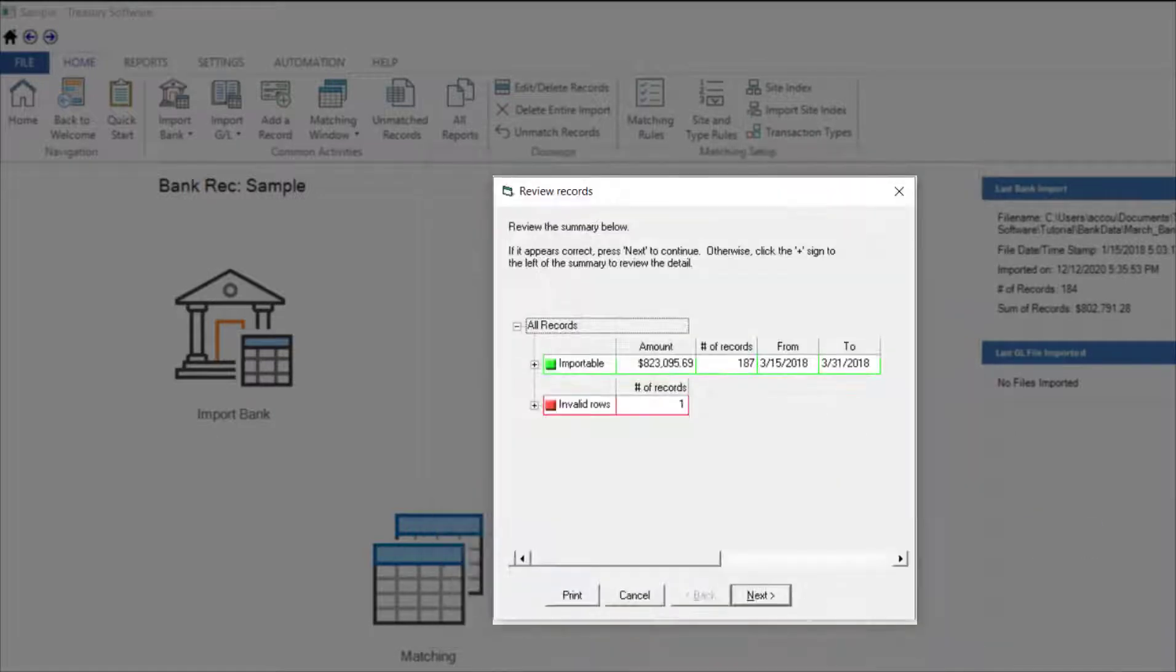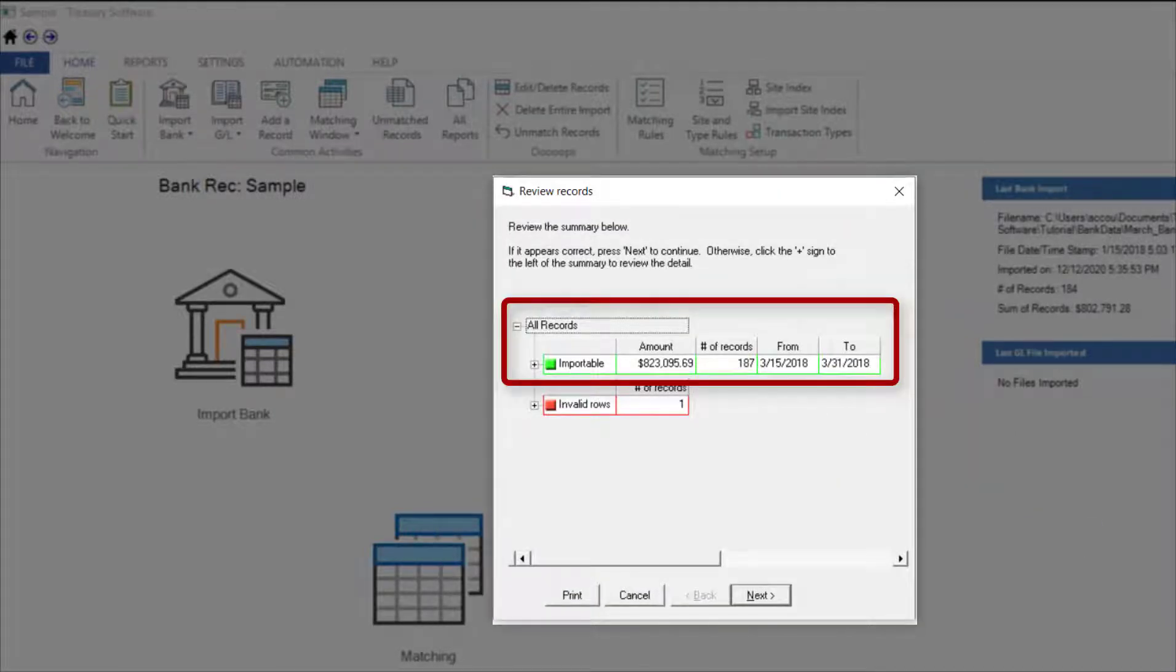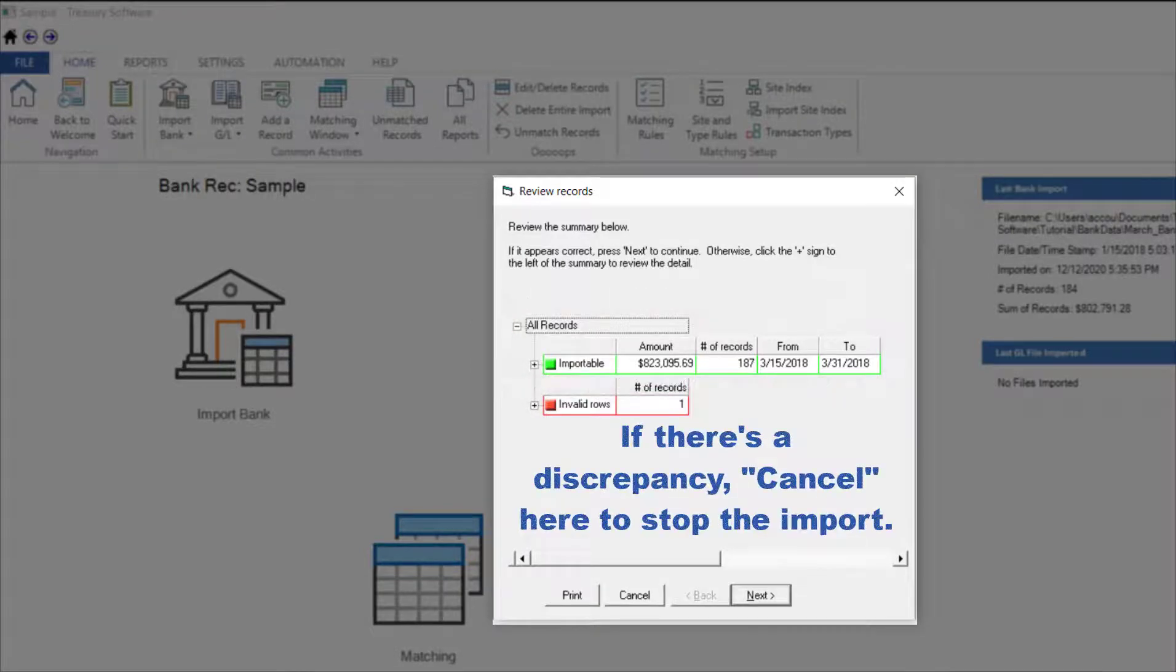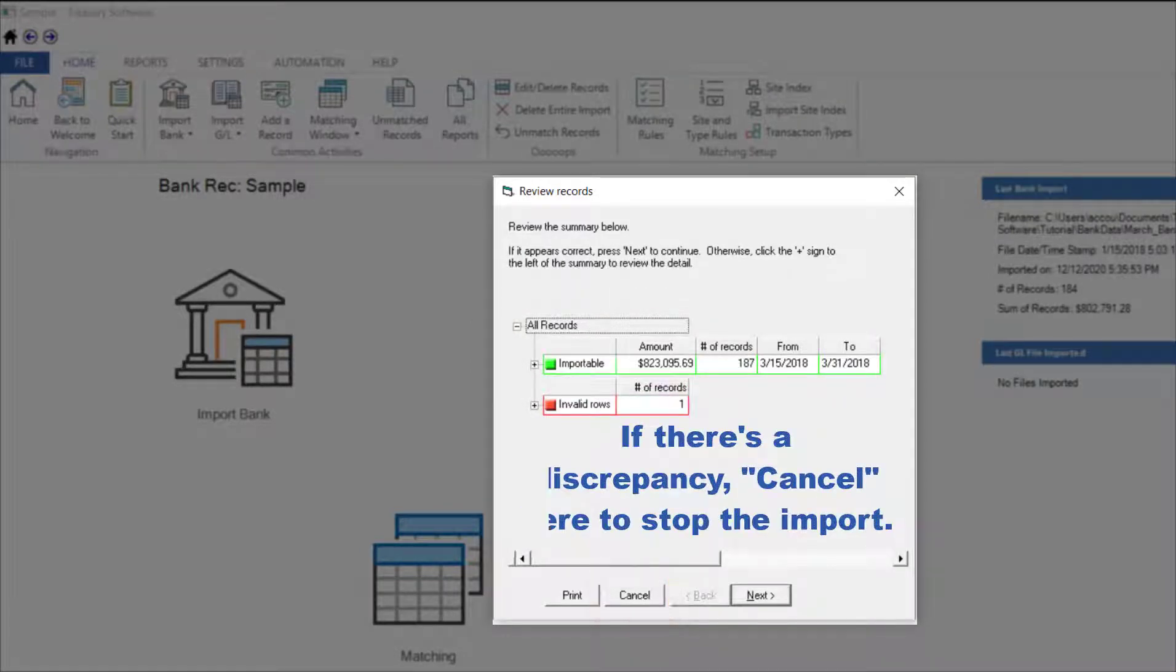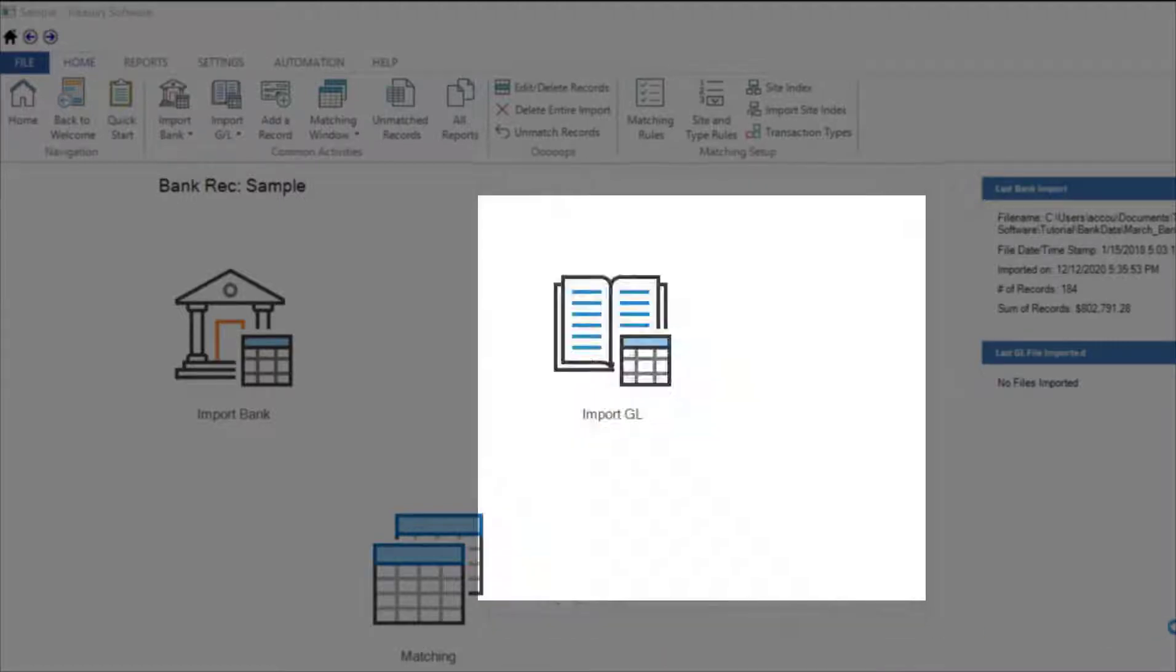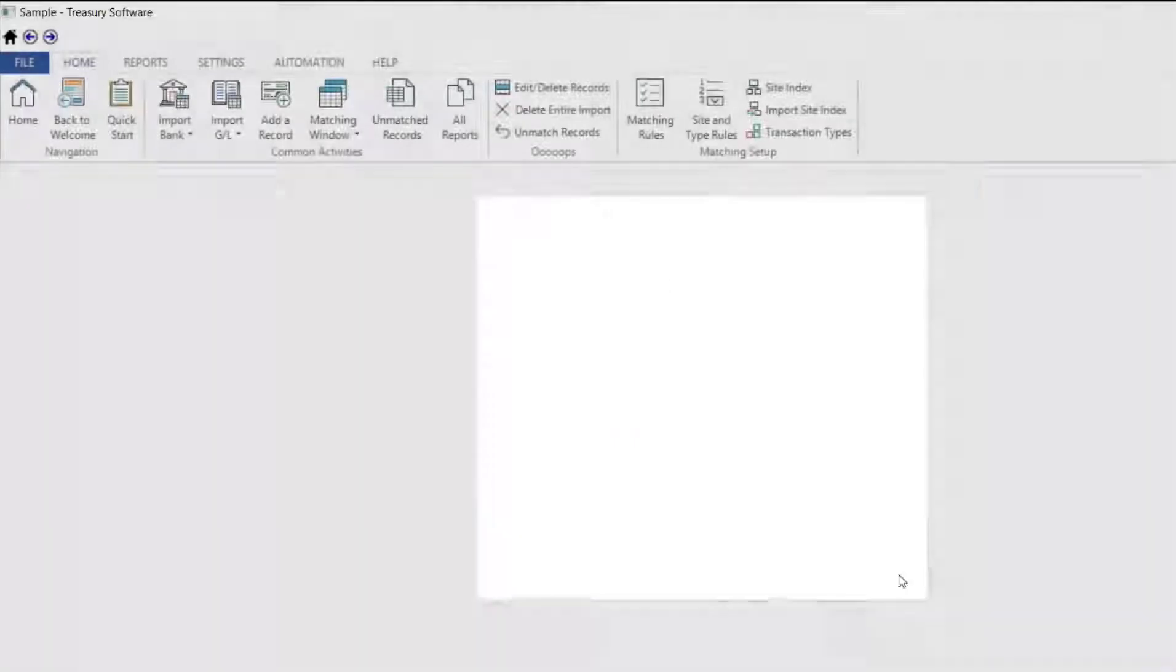Next takes us to the Review Records screen where we can confirm the record count and control totals. If there was a discrepancy, we could cancel to stop the import. I'll select Next and Finish.